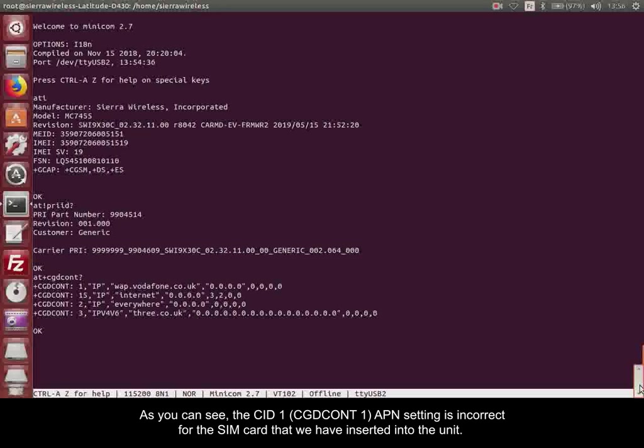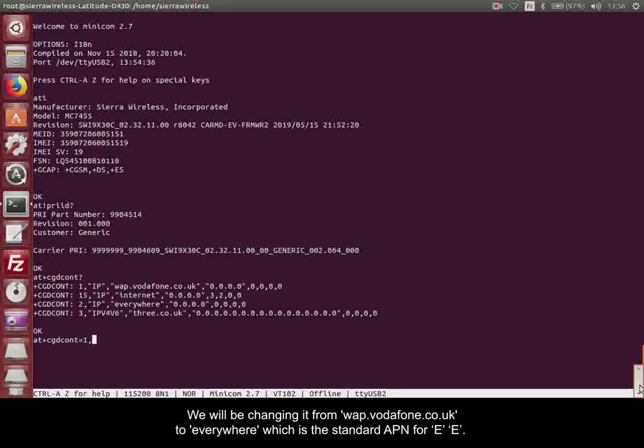As you can see, the CID1, CGD, CONT1, APN setting is incorrect for the SIM card that we've inserted into the unit. We will be changing it from wap.vodafone.co.uk to everywhere, which is the standard APN for EE.